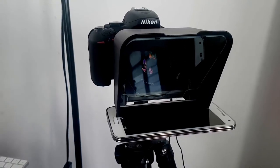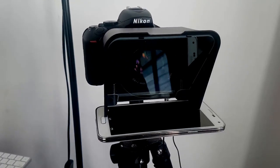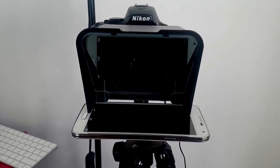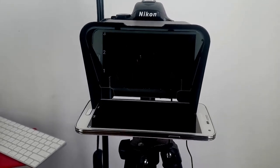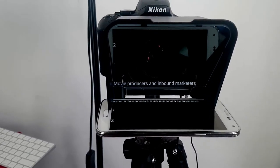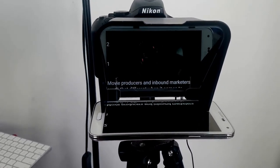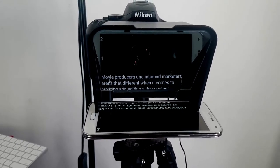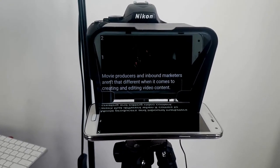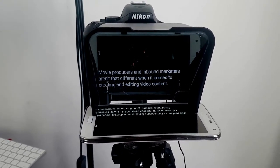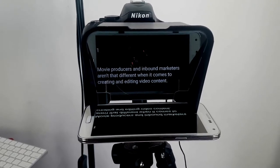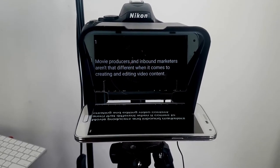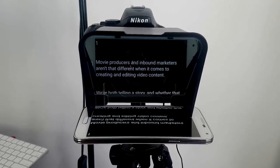This is my Parrot 2 teleprompter. It's a great piece of equipment, but there's a little problem: when I am trying to talk to the camera and I'm reading, sometimes I can't read that fast, or sometimes there's a point I want to elaborate on, and I wish I could just pause, skip back, or skip forward in my script.